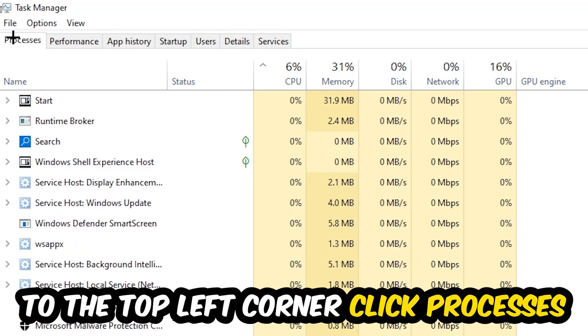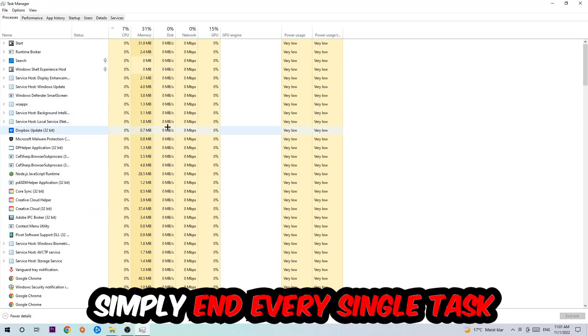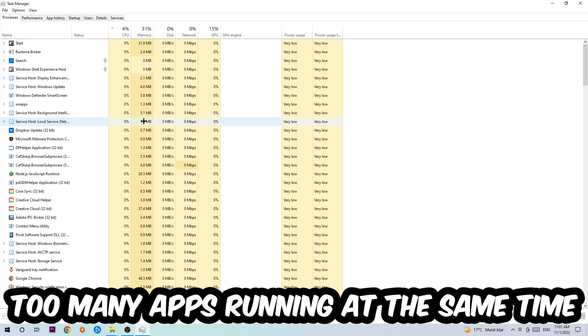Once you click Processes, I want you to simply end every single task which is currently running and has nothing to do with Windows. Two reasons for that: first of all, too many applications, too many background processes, too many programs or games running at the same time on a low-end or bad PC will cause crashing, lagging, or freezing.